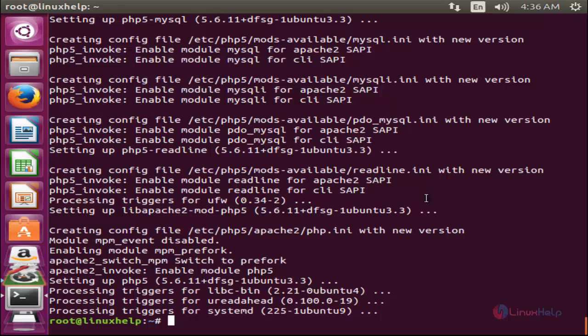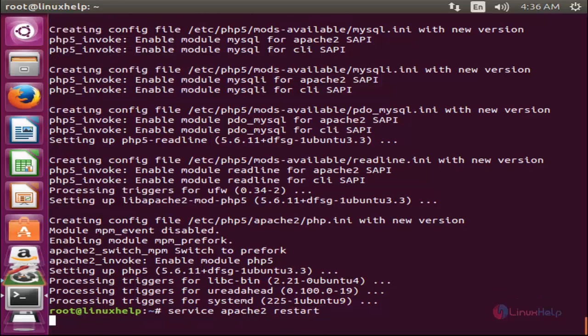Now restart the Apache service by running the command 'service apache2 restart' and hit enter. Next, we are going to download the package for phpshell.